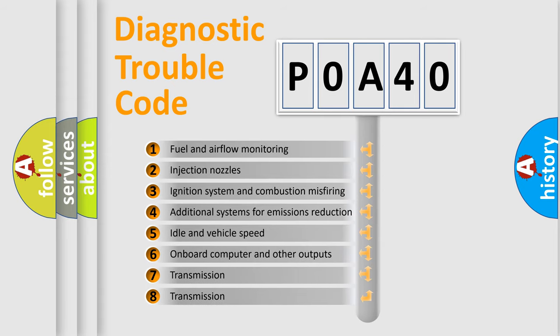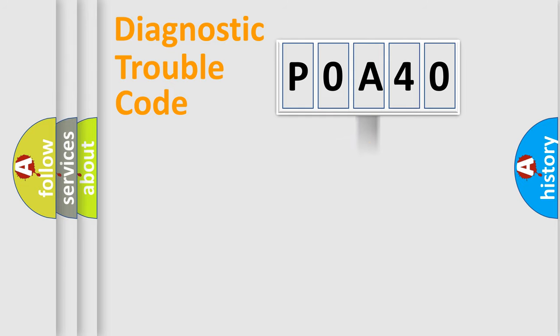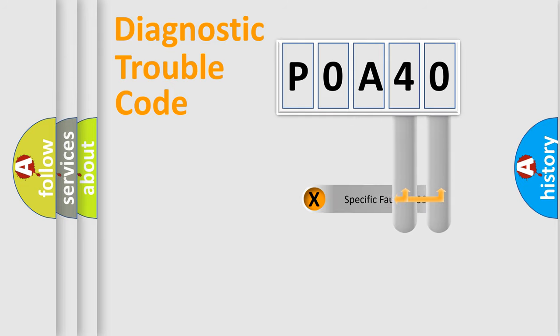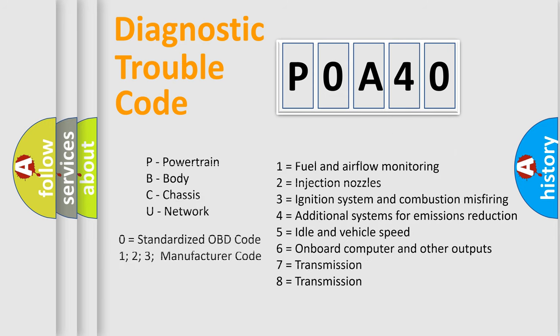The distribution shown is valid only for the standardized DTC code. Only the last two characters define the specific fault of the group. Let's not forget that such a division is valid only if the second character code is expressed by the number zero.